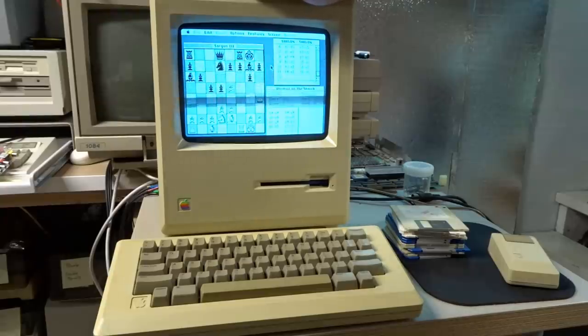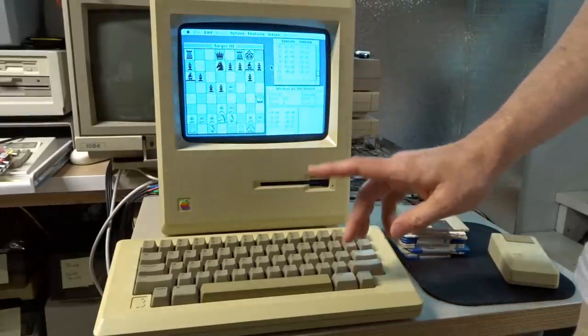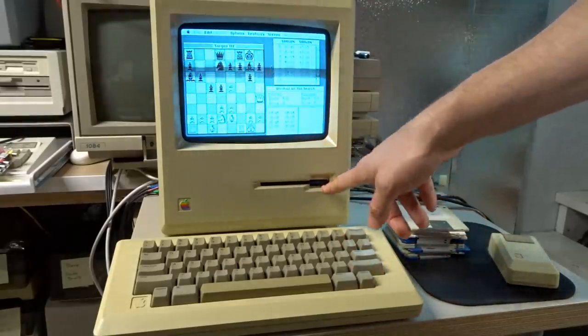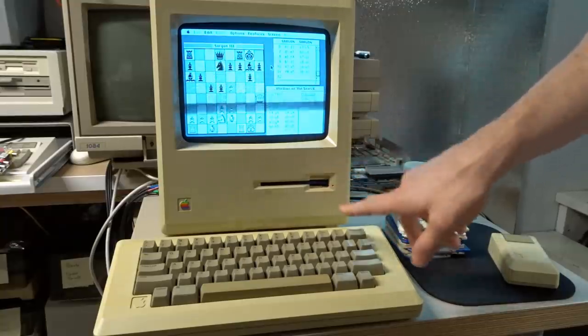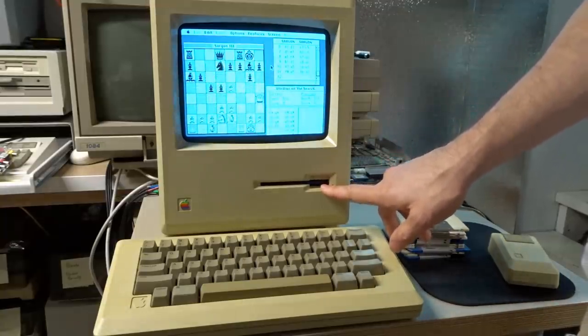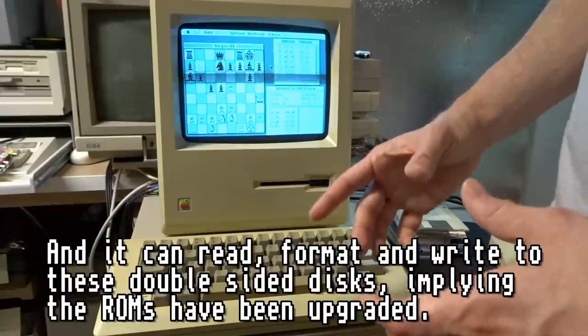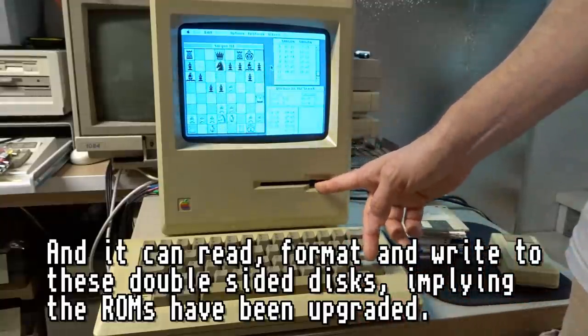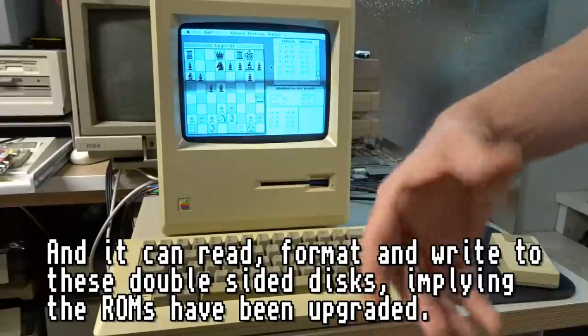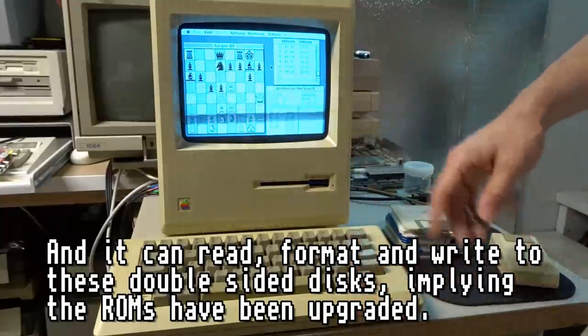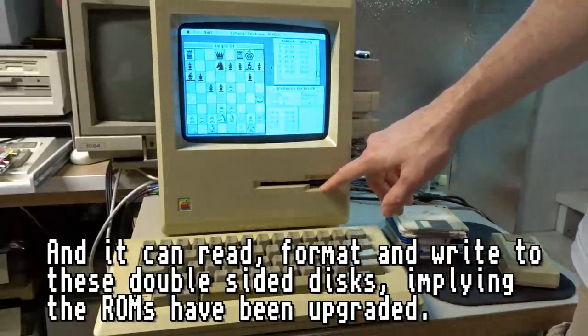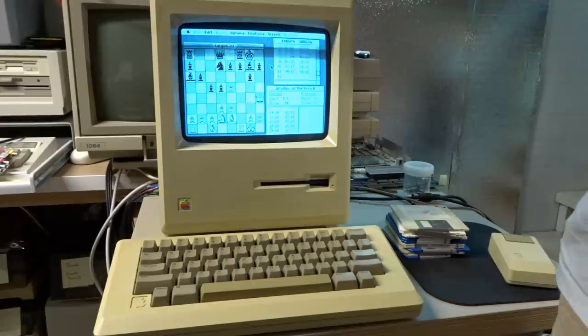One interesting thing to note - I'm not sure if I mentioned in my last video - is the internal floppy drive on this computer was no longer the 400K drive that came on this. It was actually an 800K drive, the same part number as the drives found in the Mac SE and like the Apple IIgs external drives. So that was a little bit interesting - it's a double-sided drive.